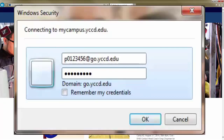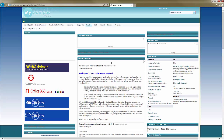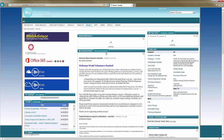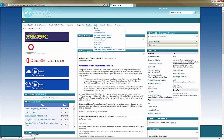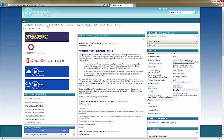Then click OK. You are now logged in and have access to My Campus YCCD.